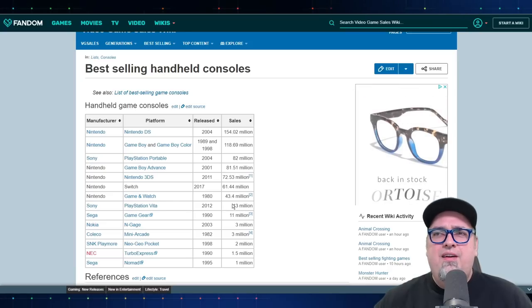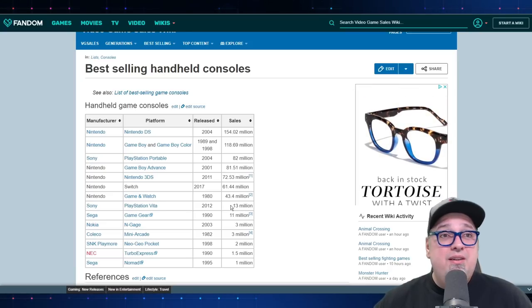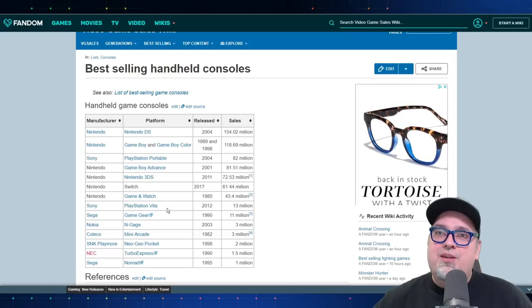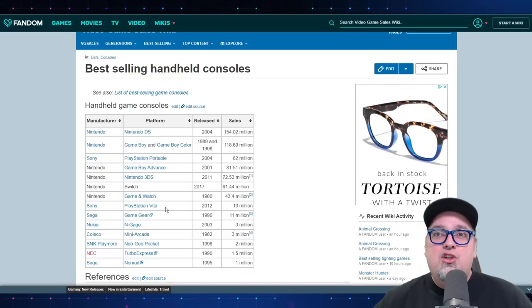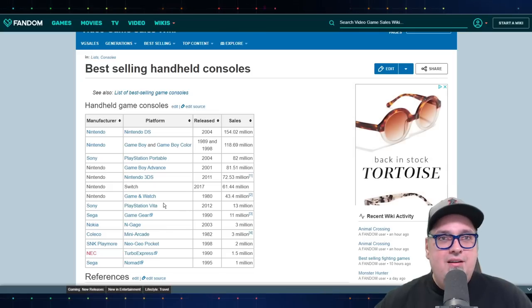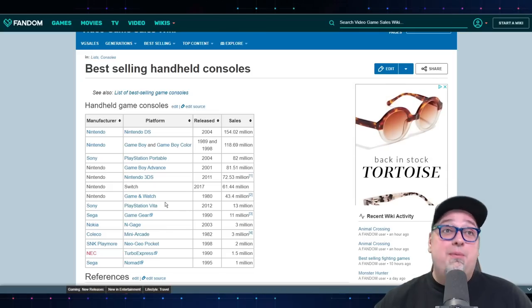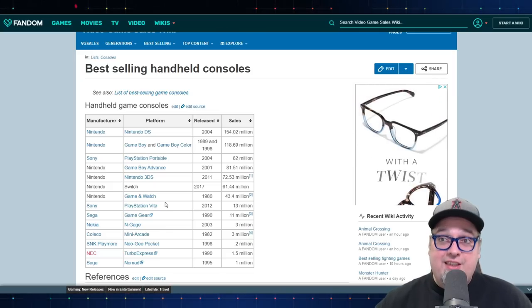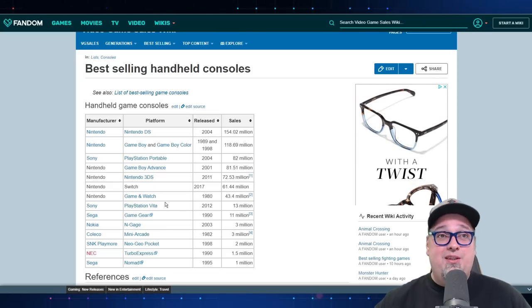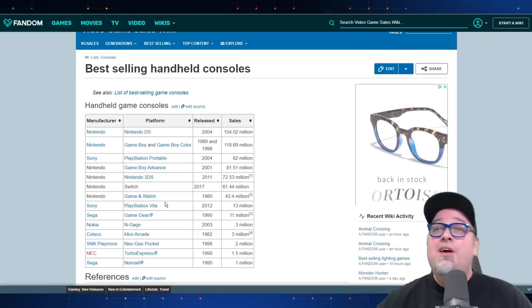Look at those numbers, man. 13 million. So sad with Sony dropping the ball. The Vita was an amazing system. I know that's not what this video is about.